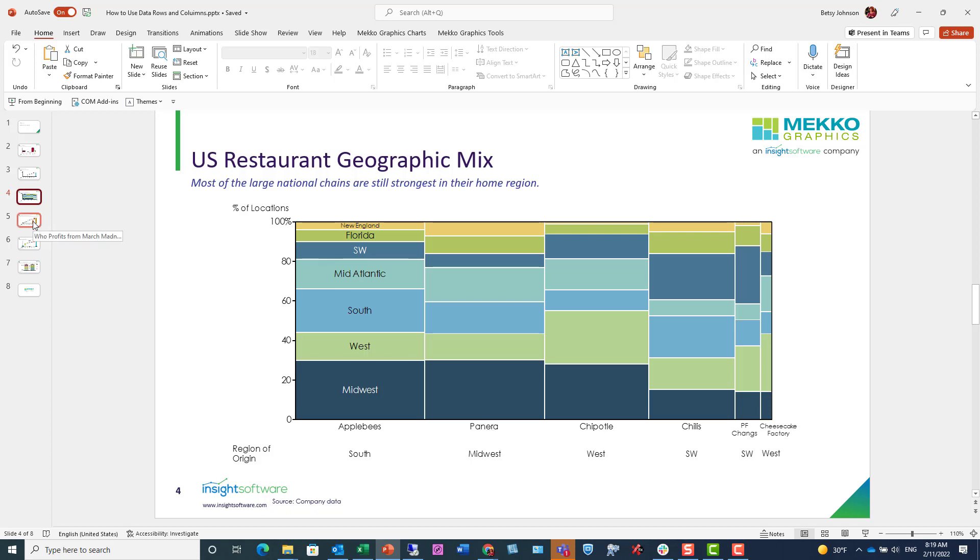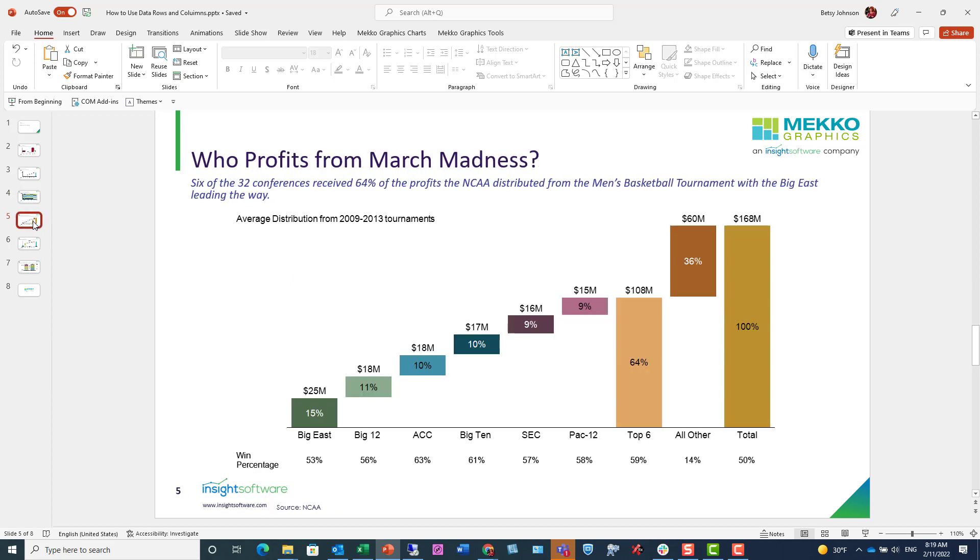If I go to this next chart, this is a build-up waterfall chart and the data row here was calculated to display the win percent for each of the conferences, showing Big East is leading the way and also showing that six of the 32 conferences received 64% of the profits.